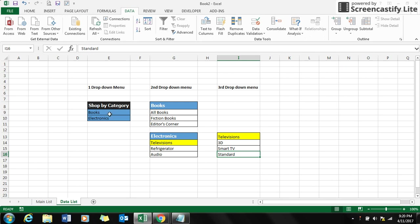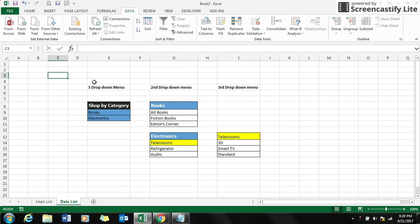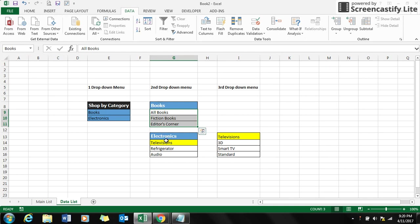Here I select the books and electronics that is coming under shop by category and I name it in the name box 'shops'. For the books I select all three selections and name it 'books'.